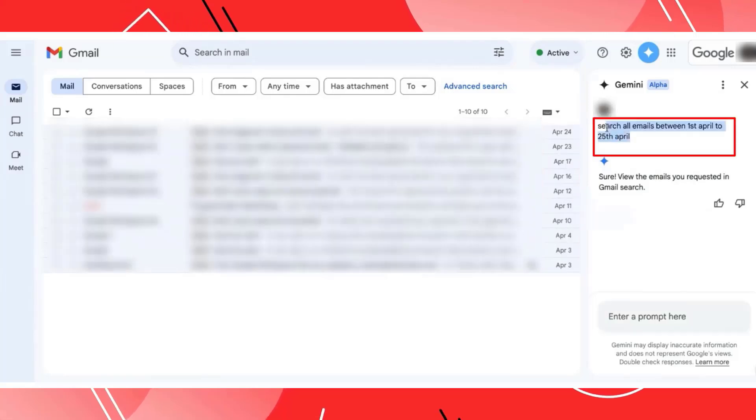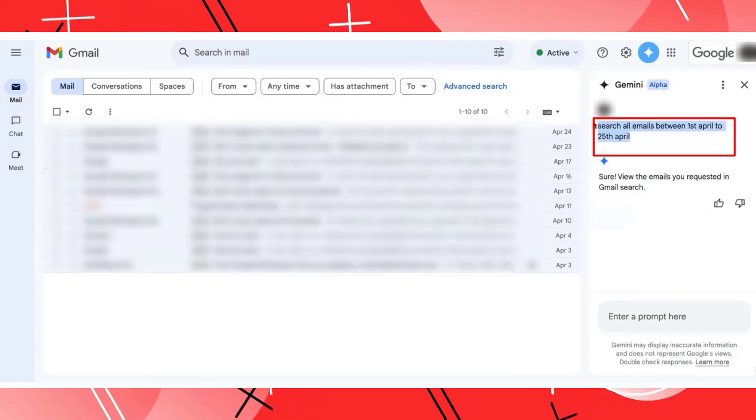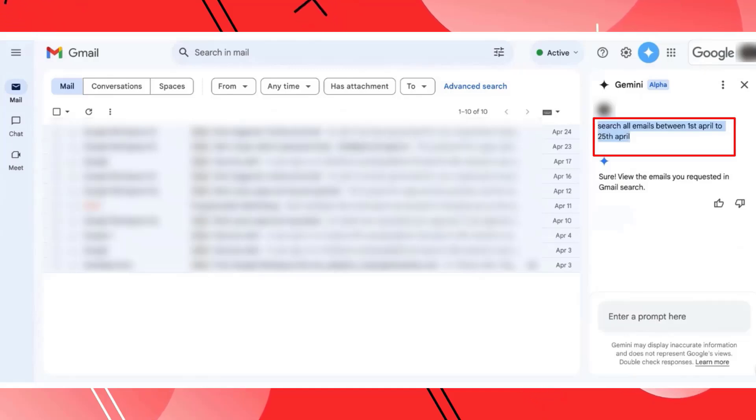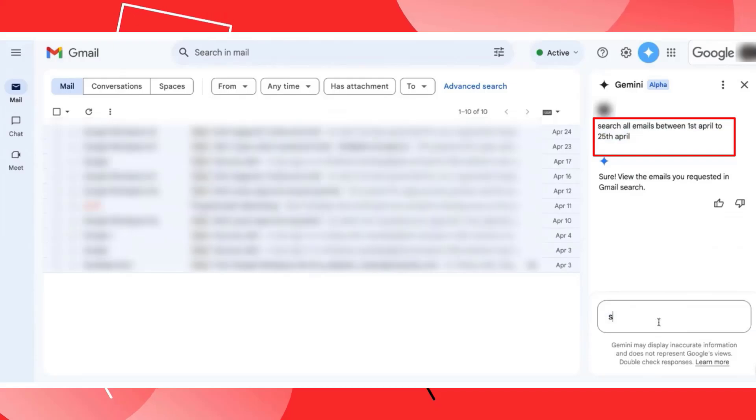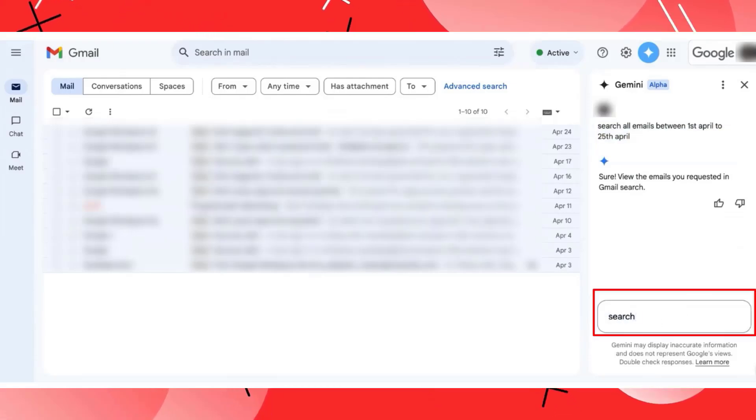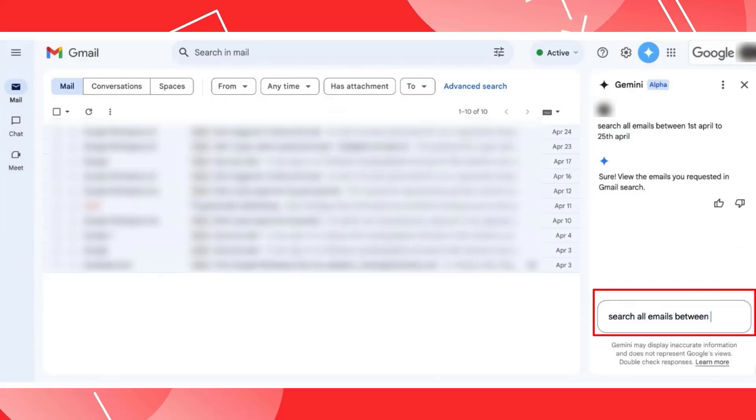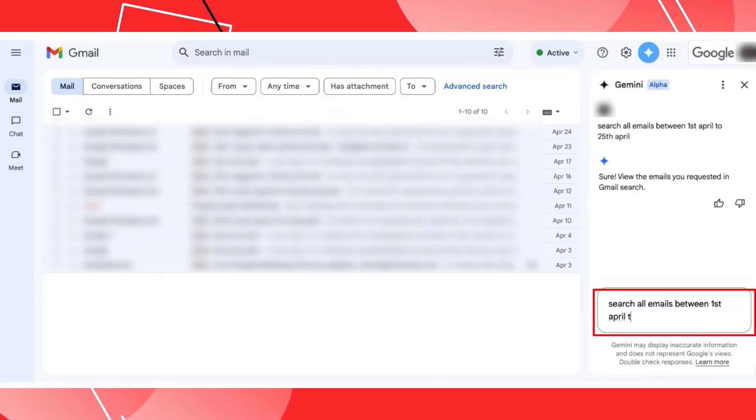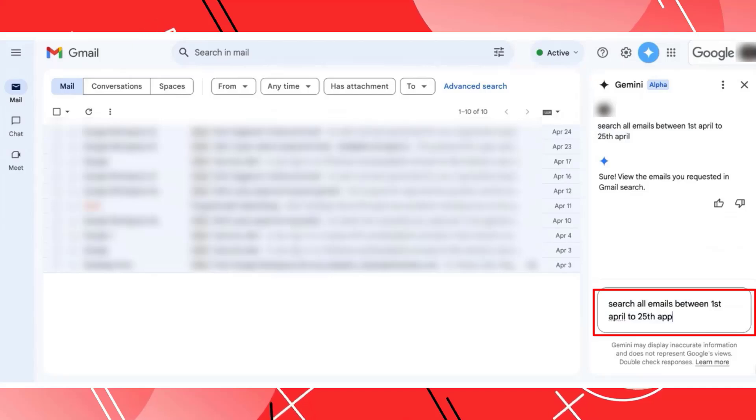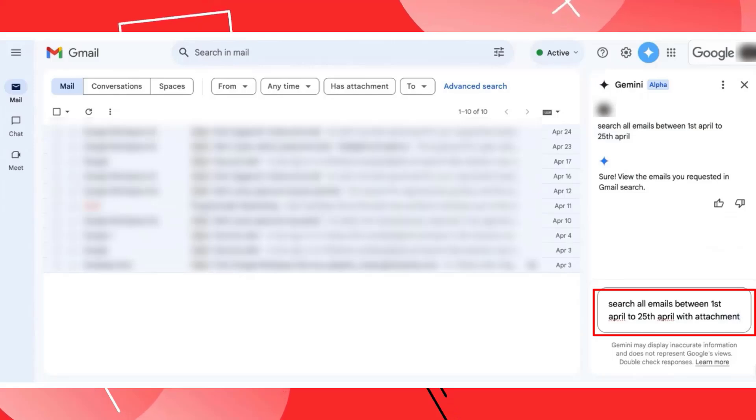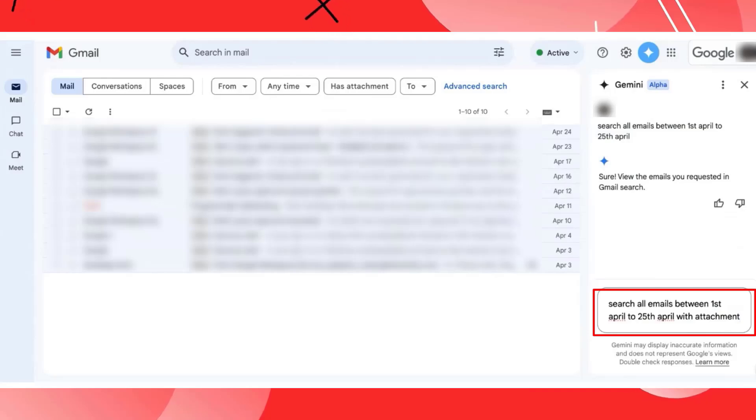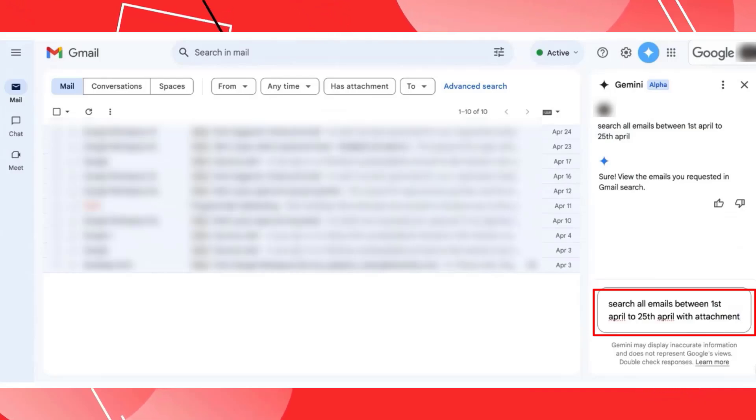Now I can enhance the search a little more if required. So you can see I have entered the same content here. Let me just copy this and paste it here. Search all emails between 1st of April to 25th of April. But here I just want to add some more criteria like with an attachment. This is something where I've added the criteria to my previous search prompt. Now I would want Gemini AI to show me all the emails between 1st of April to 25th of April which has an attachment.